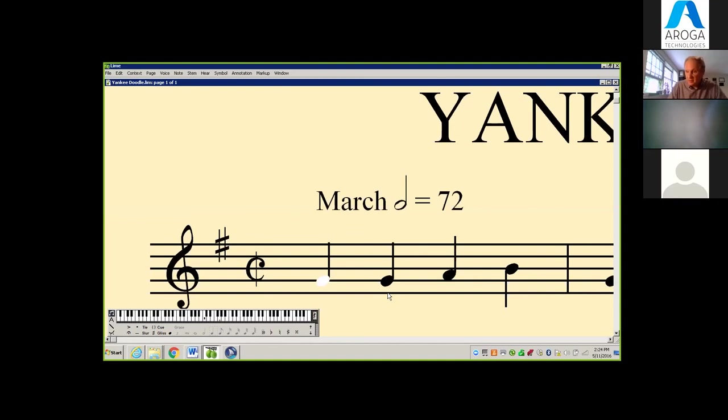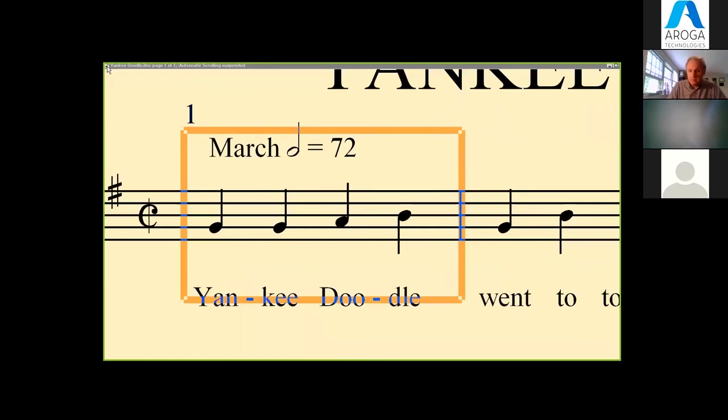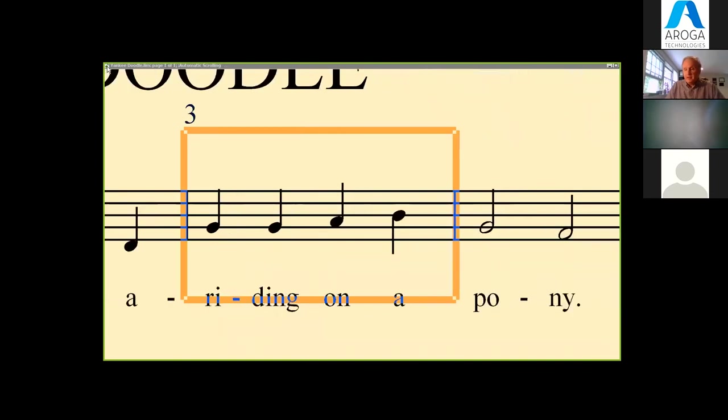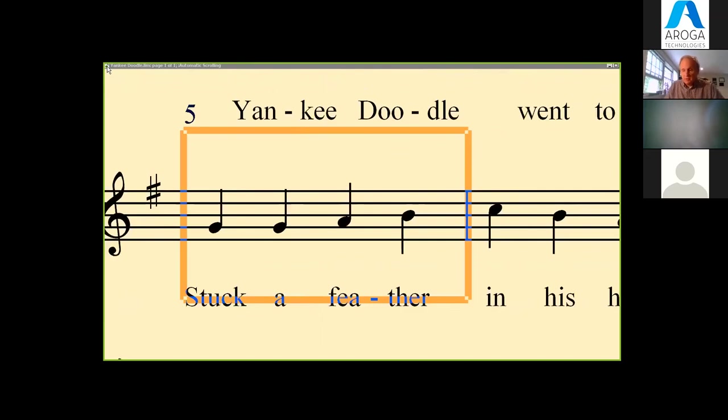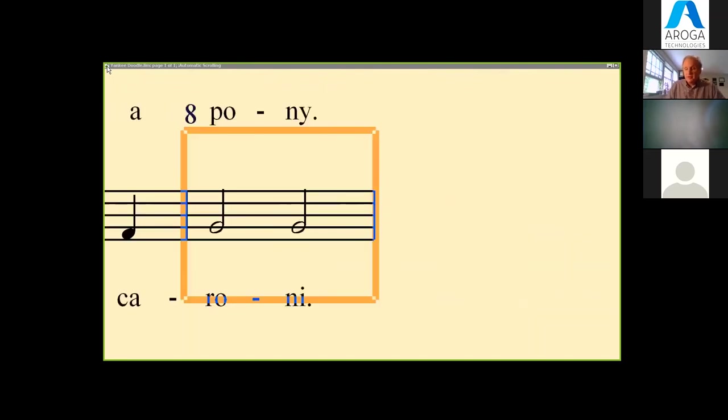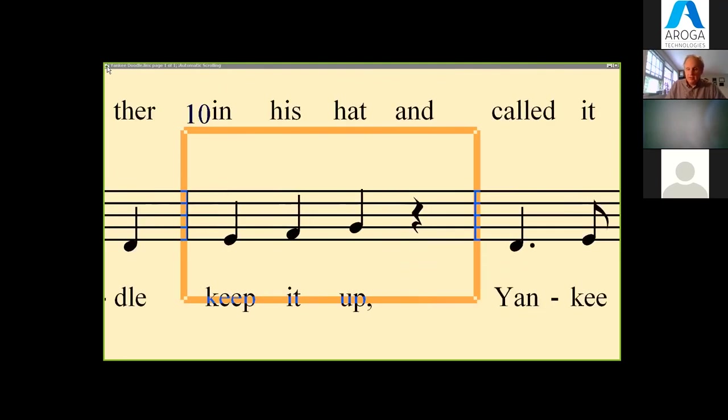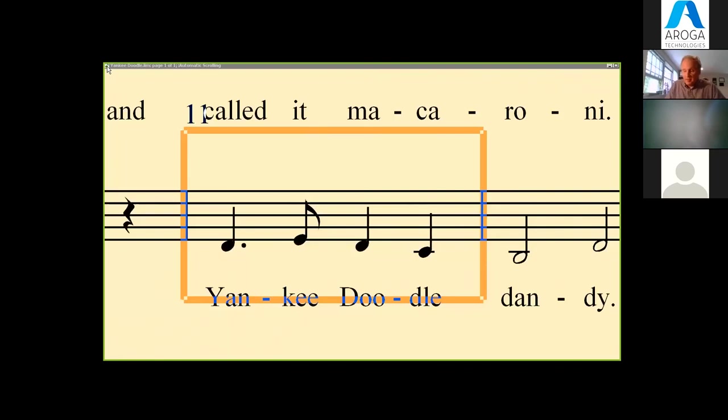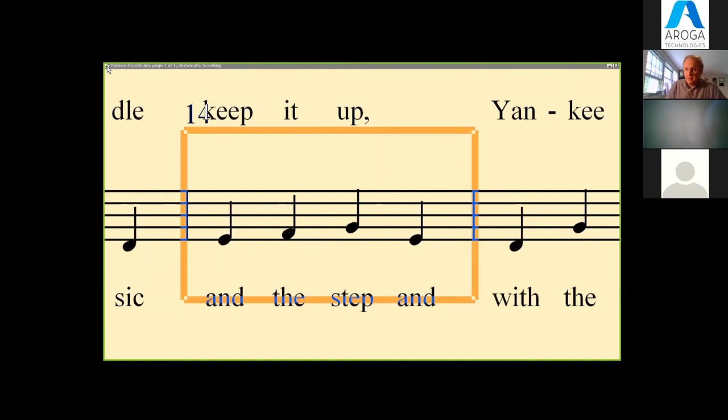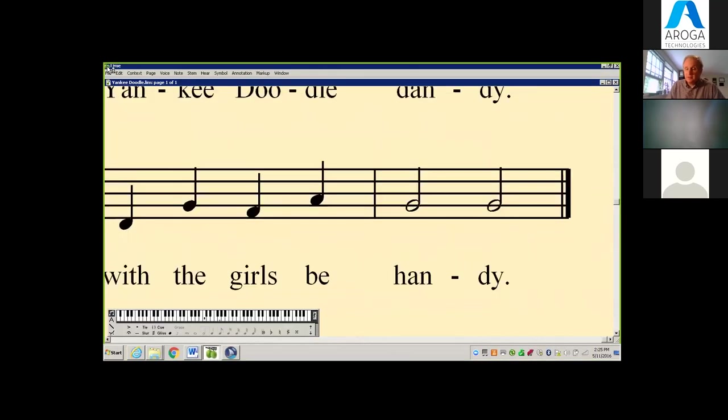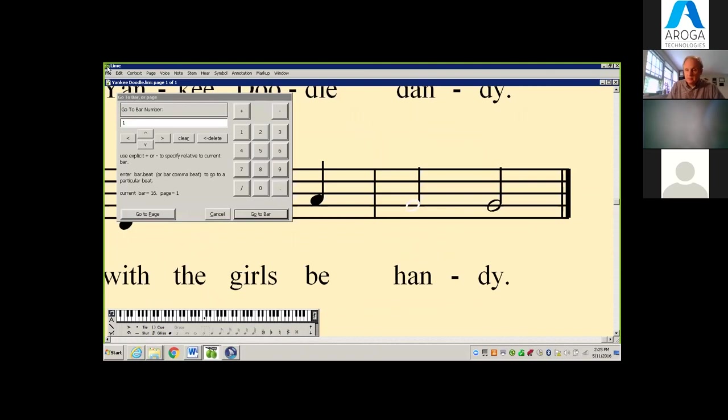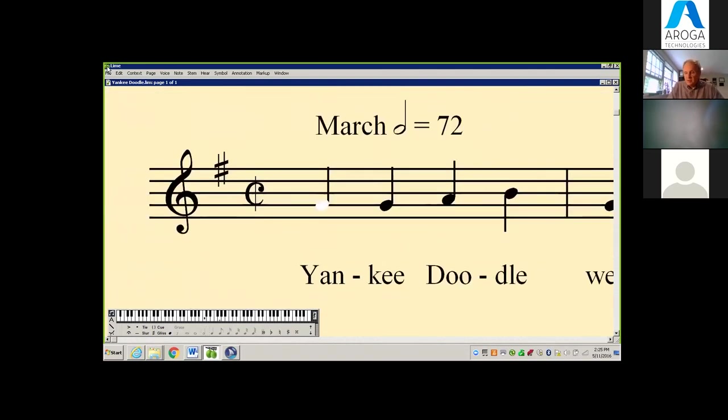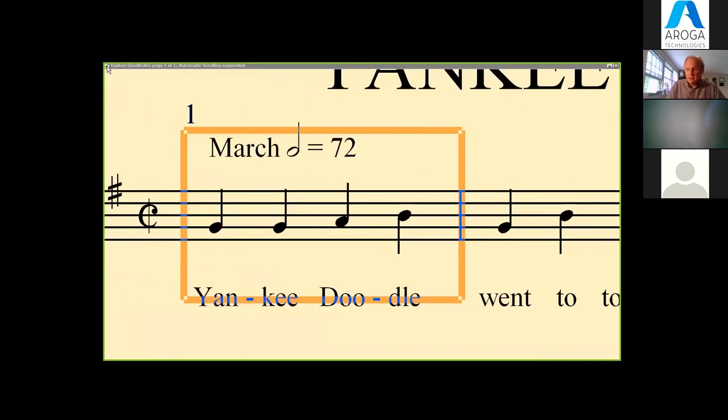Right now we have a simple piece on the screen - Yankee Doodle. I'm going to go into what's called automatic scrolling. Limelighter is initiating automatic scrolling at bar one. You can see the music scrolling across, and you pretty much work in the same place. The music is talking to you. You don't have to track across, you don't have to find it.